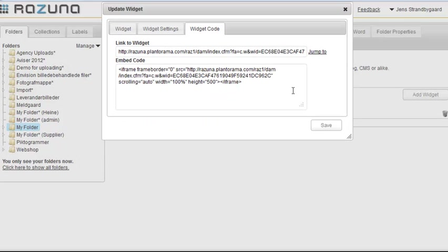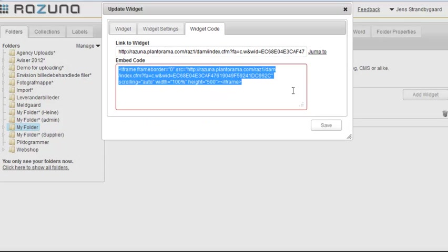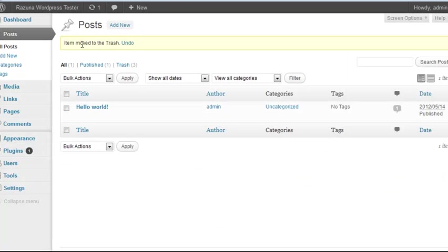Finally, we go to the Widget Code tab, where we simply copy the embedded code, which you'll find in the text area.